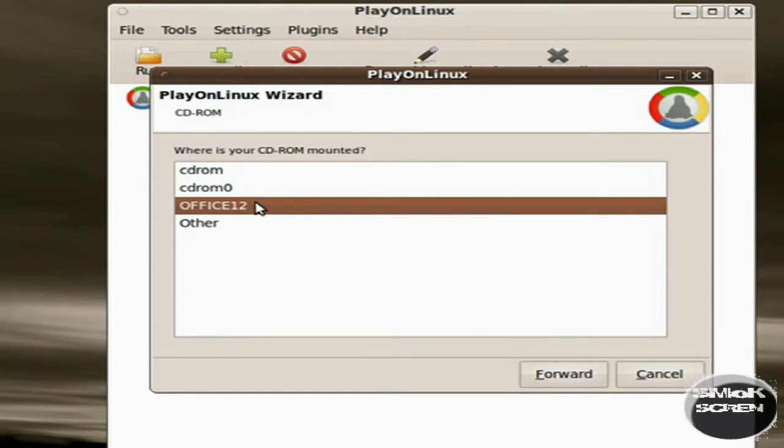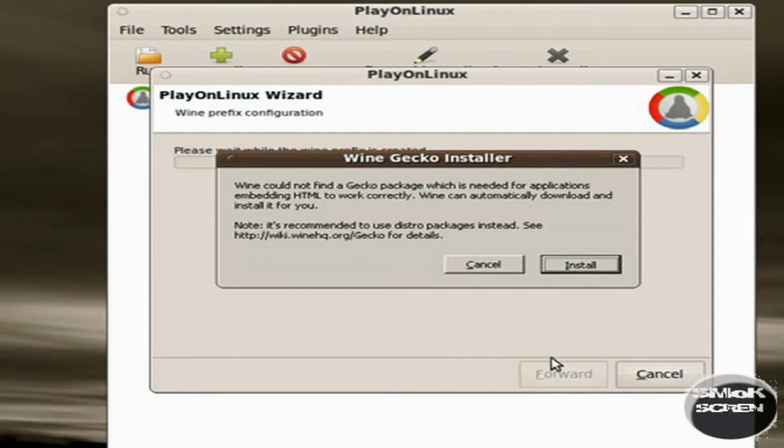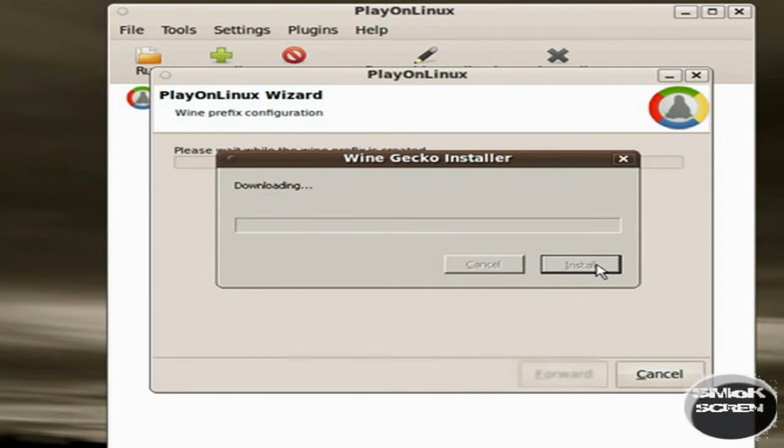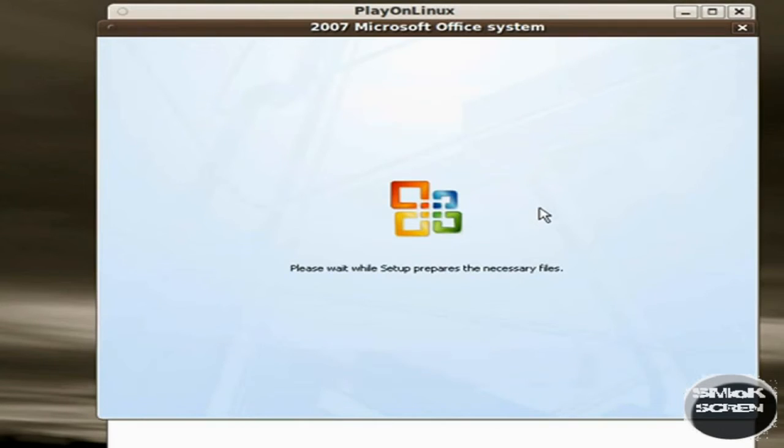Once you've done that, click forward and select where the CD is installed. When it asks you to install Wine Gecko, say Install.